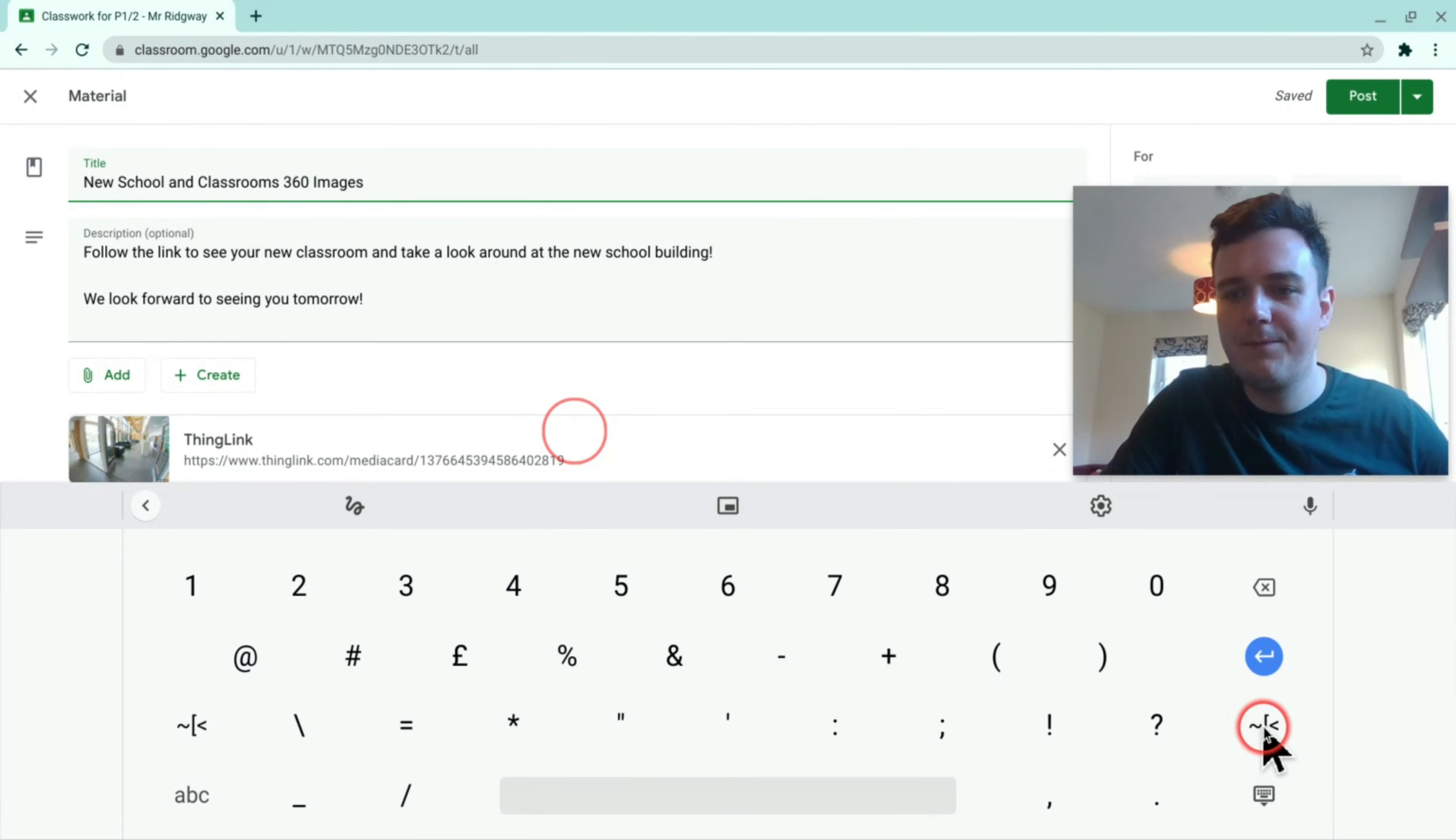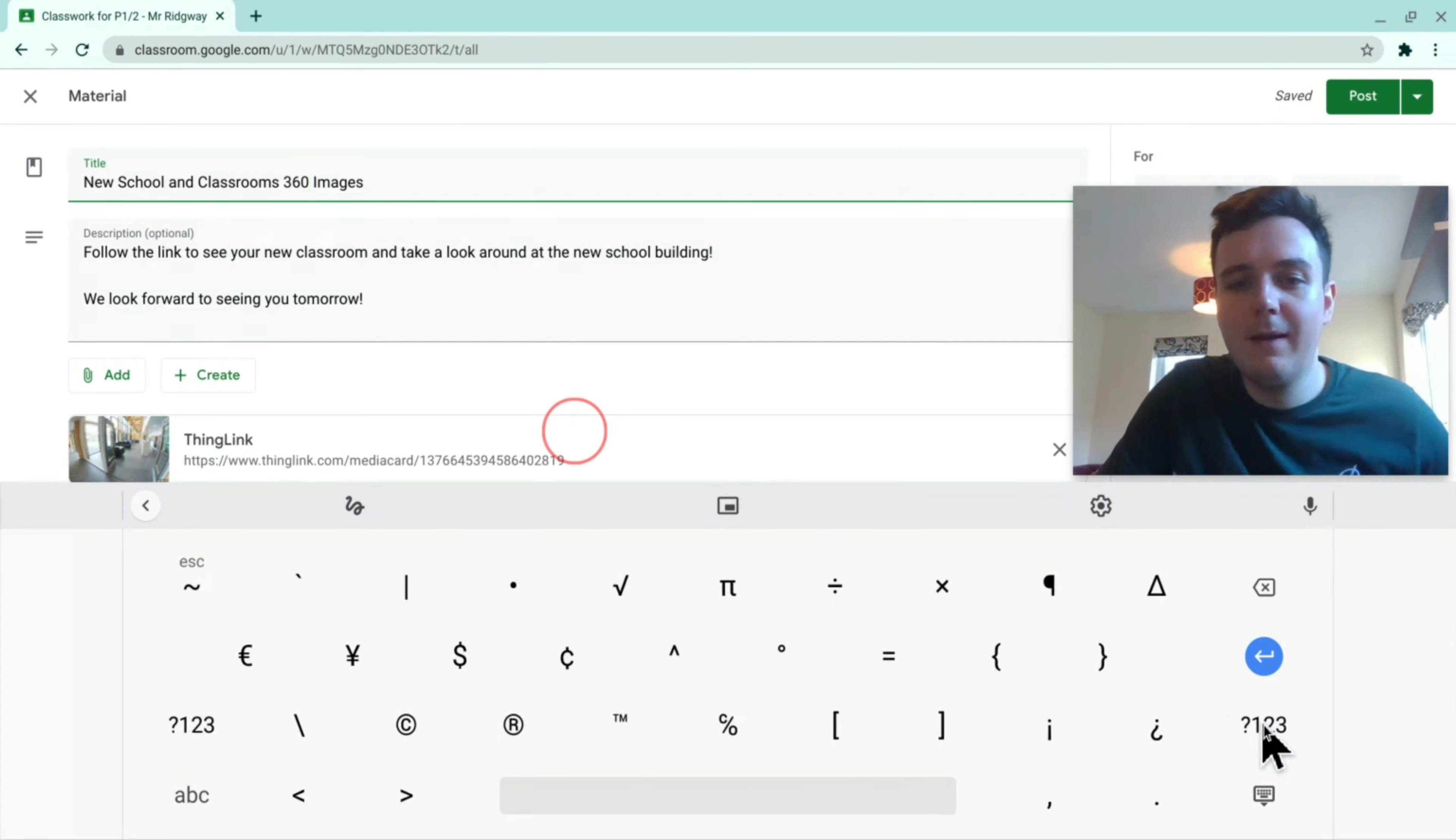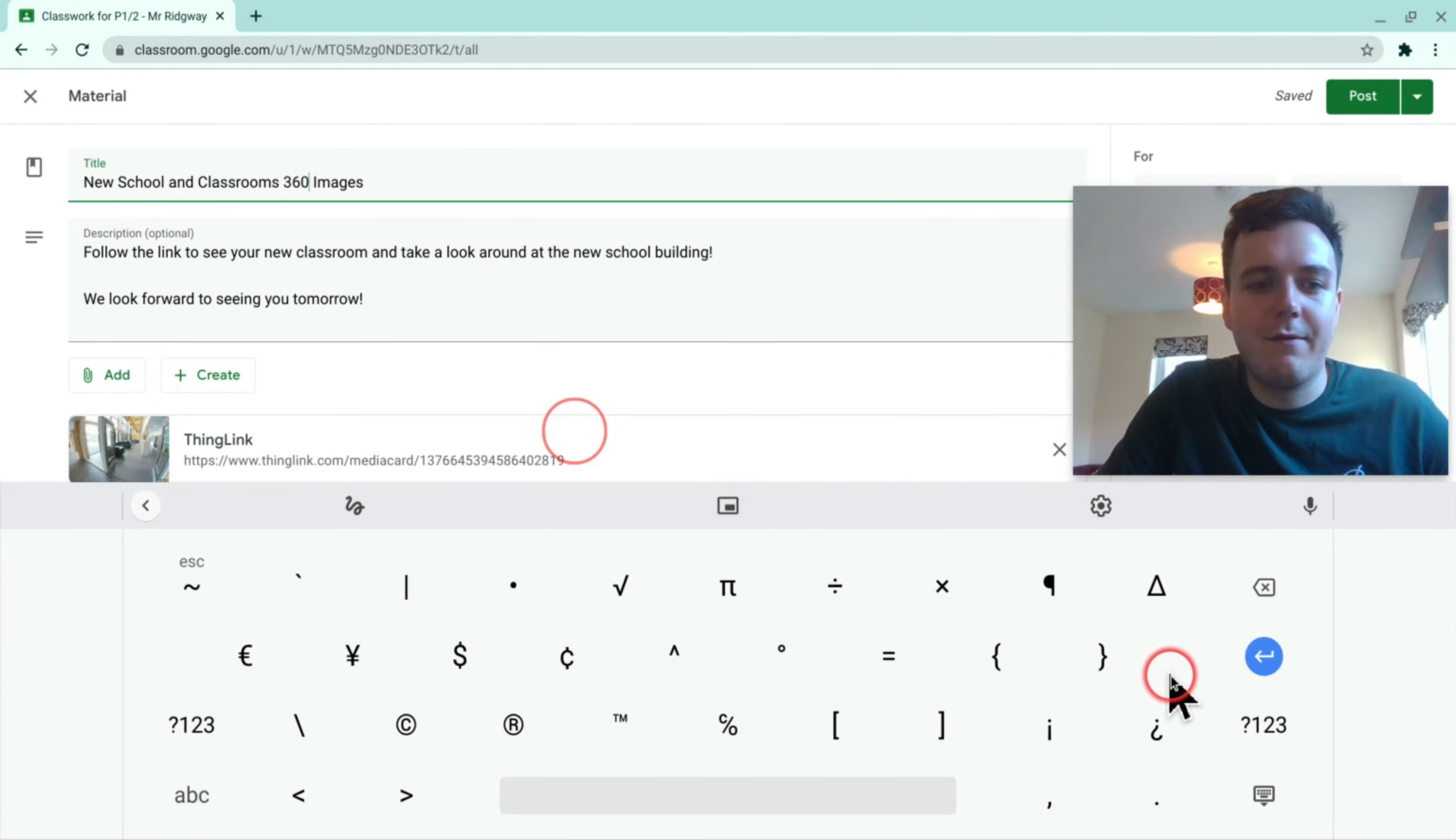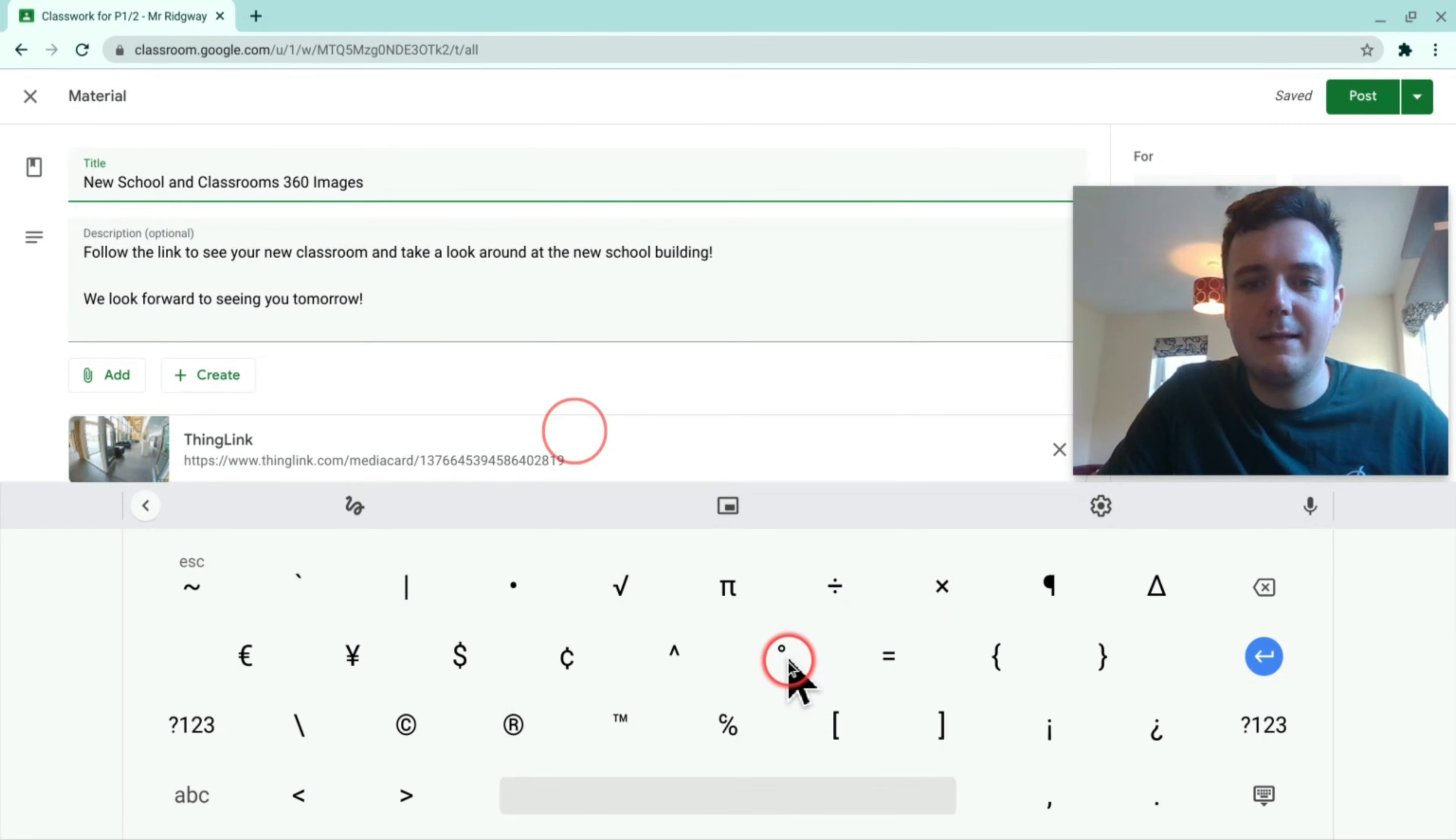So over here there's another secret symbols section and here you have things like euros, dollars, multiplication, division but here is the degree symbol.